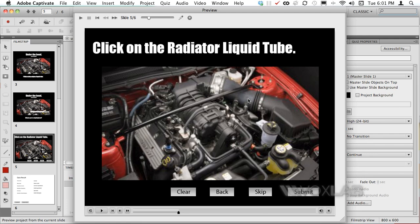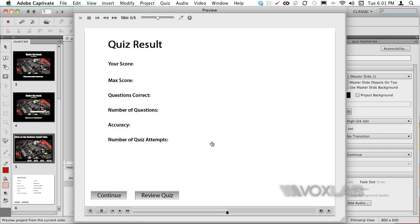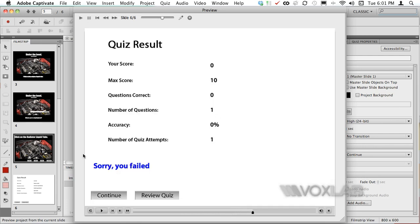After 10 seconds Captivate will prompt me in the middle of the screen that the time to answer the question has expired so I have to press continue or I have to press Y in order to continue. Also in that case it will say that I failed the quiz because the question wasn't answered timely.